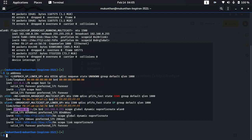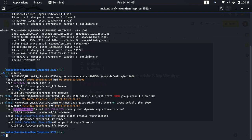That means this is the private address of the particular device I am working on now. The same way you can see the IPv6 version also — you are getting both IP addresses, version 4 and version 6. If you have connected with a wired network, you will have the details under Ethernet. If you have some other network connected, those details will also appear under the respective entry.